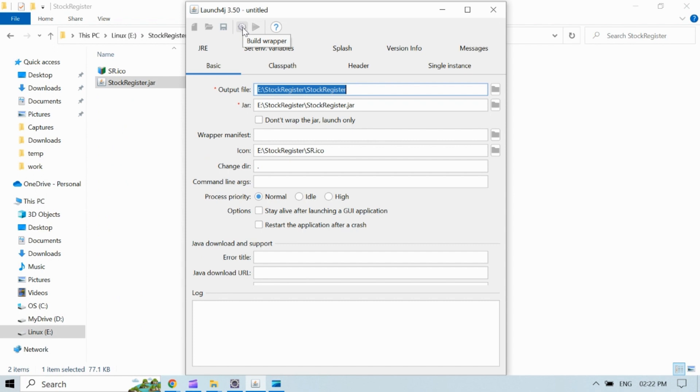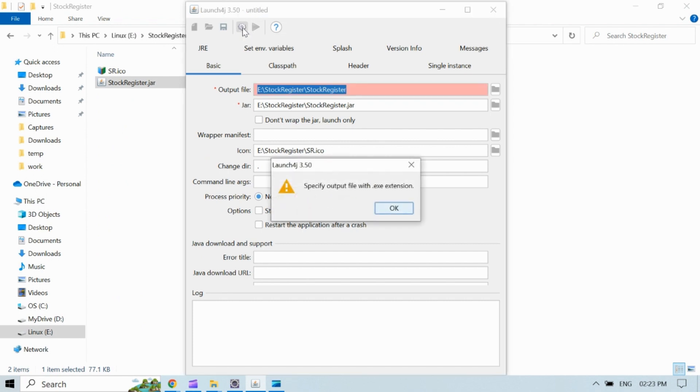Now click on gear button to create exe file. You can see it gave an error because I missed to write exe extension with output file name.